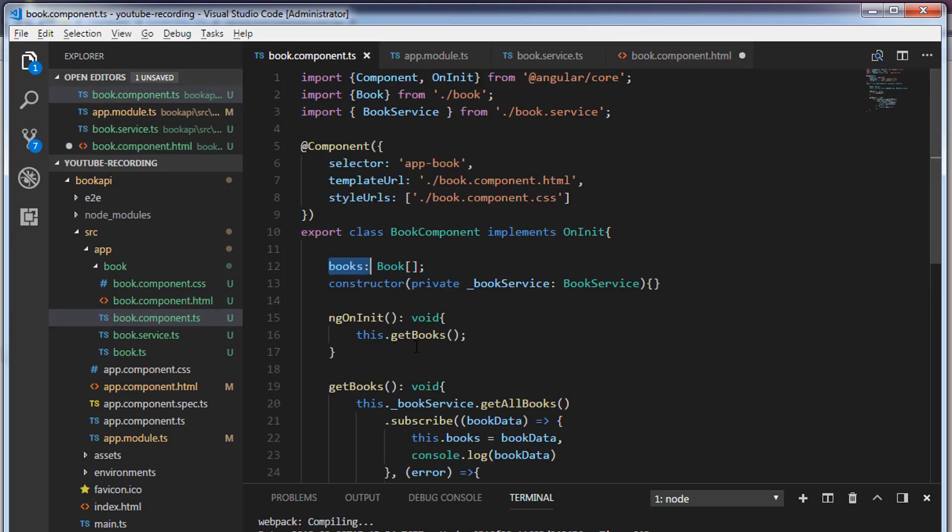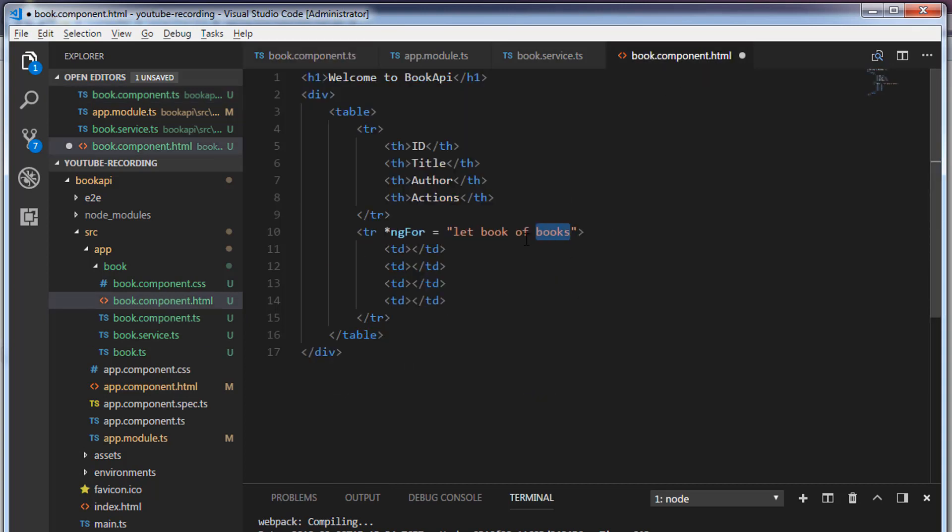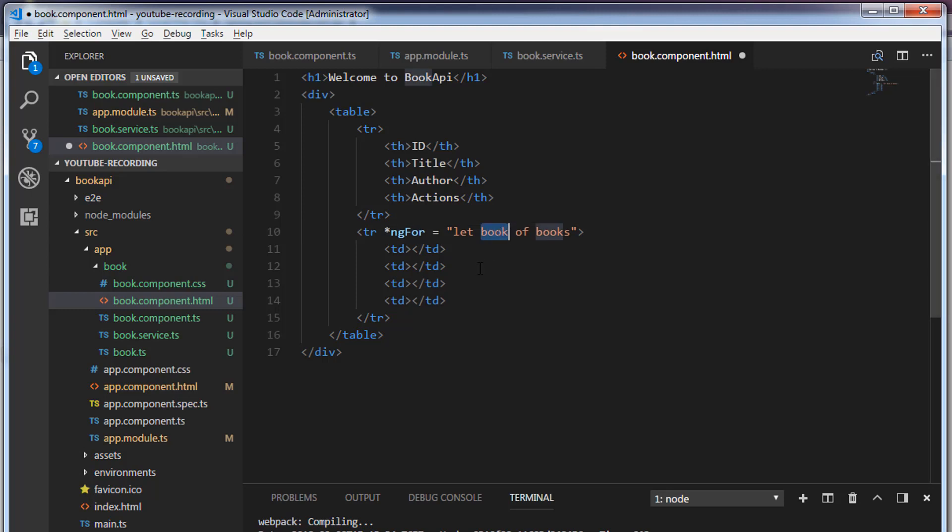The ngFor loop will iterate over this list of books and every time when it loops over this list of books it will keep it in this book variable. And we are going to access the properties which is id, title, author through this variable. So I'm going to use Angular data binding.